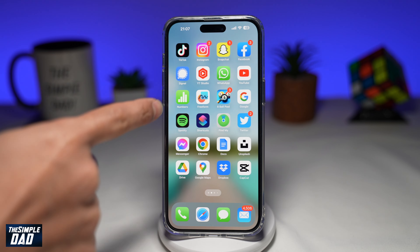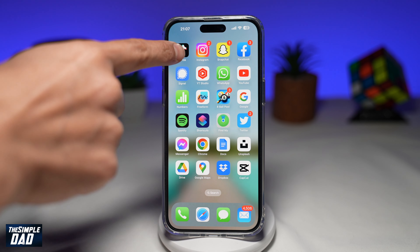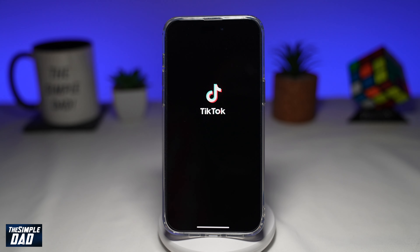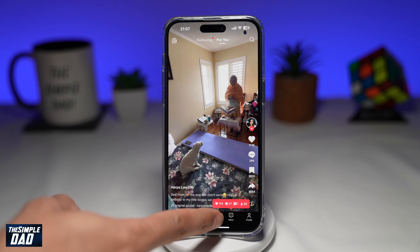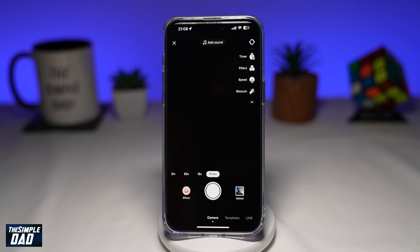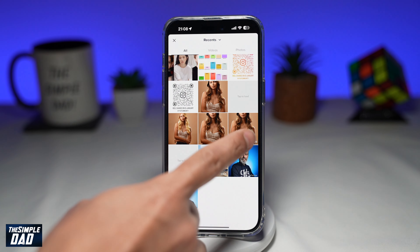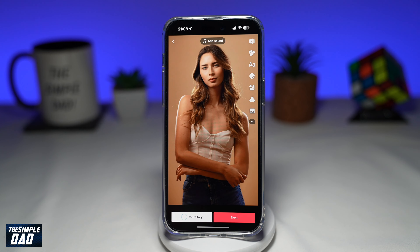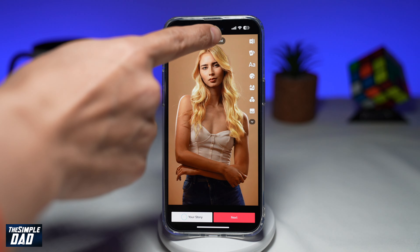First, you want to go ahead and open up TikTok. Next, tap on the plus sign here to post a video. Here you want to go ahead and select a video to upload. Once you've selected it, tap on Add Sound at the top.